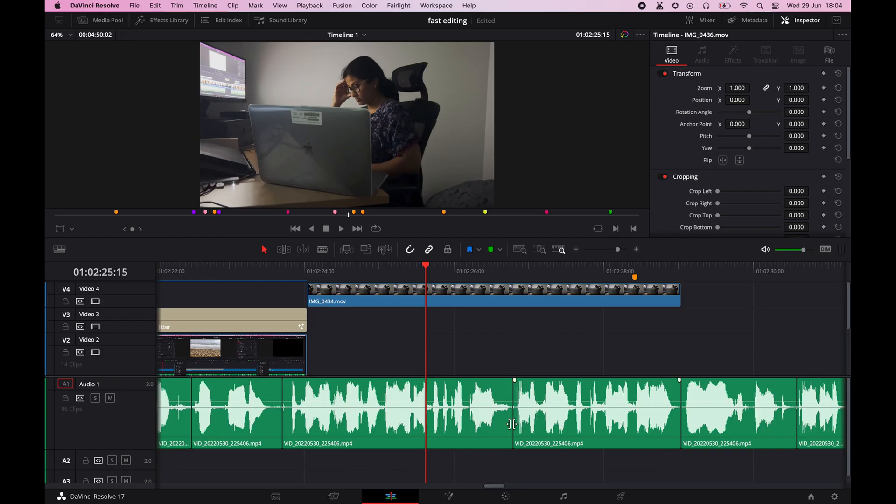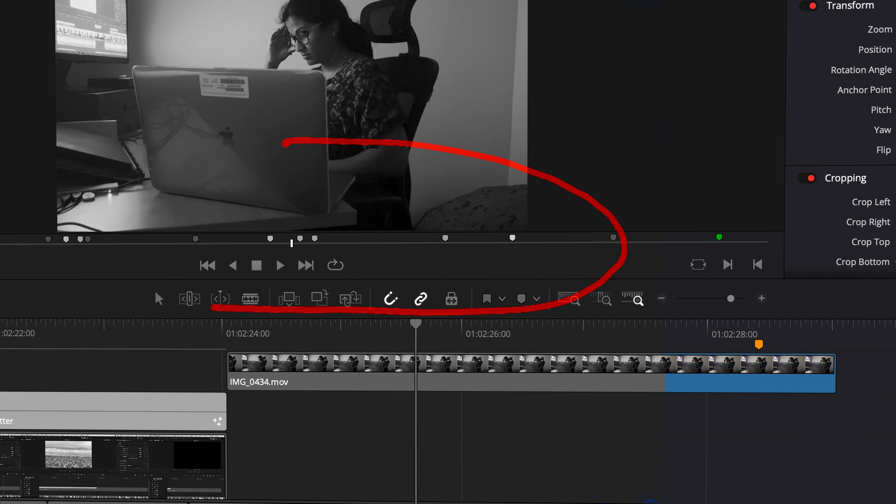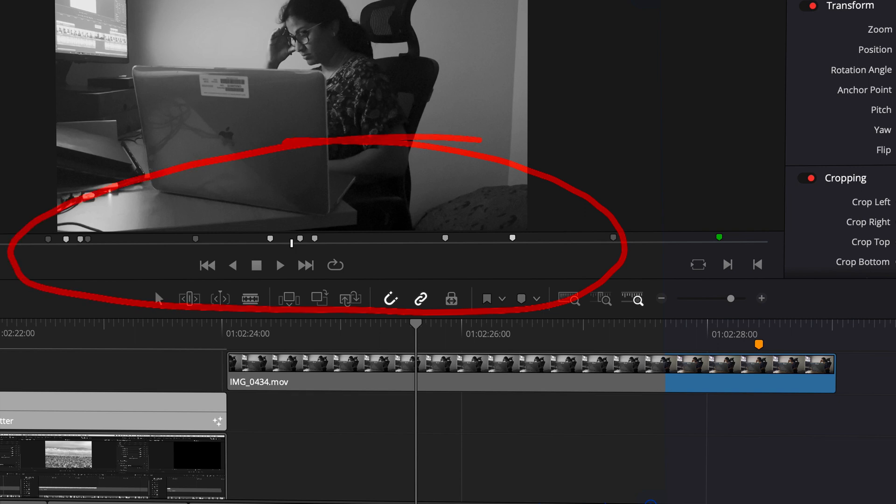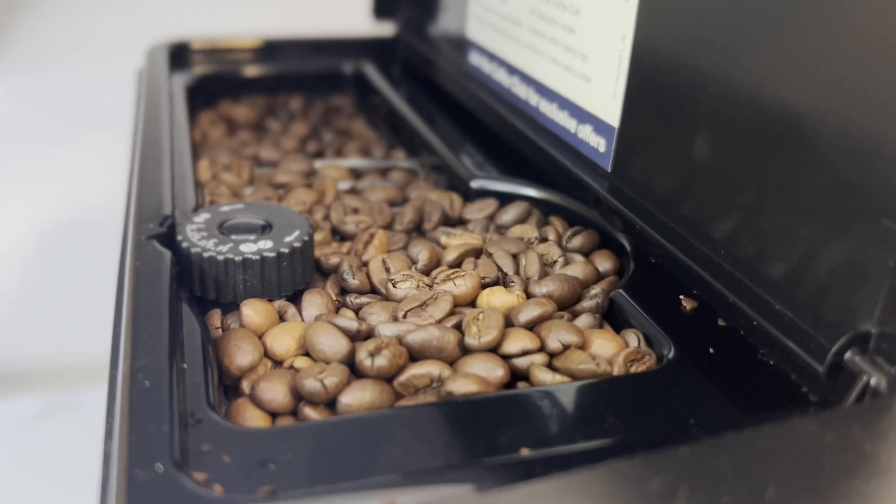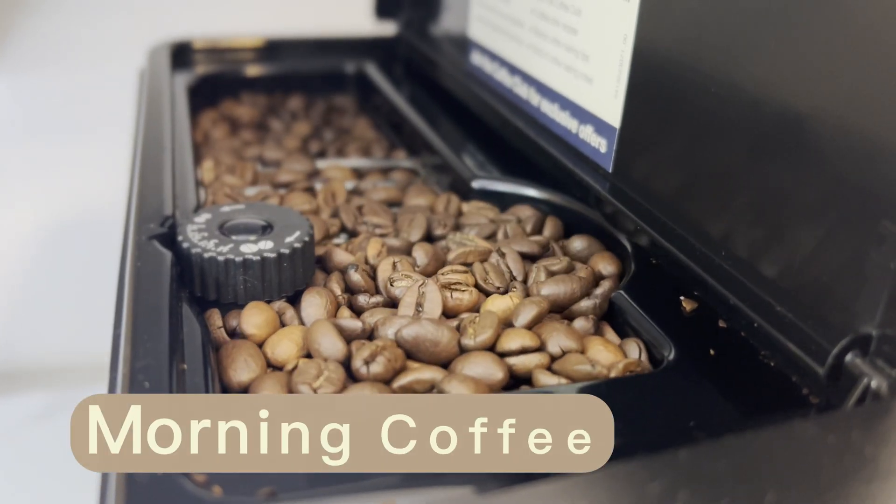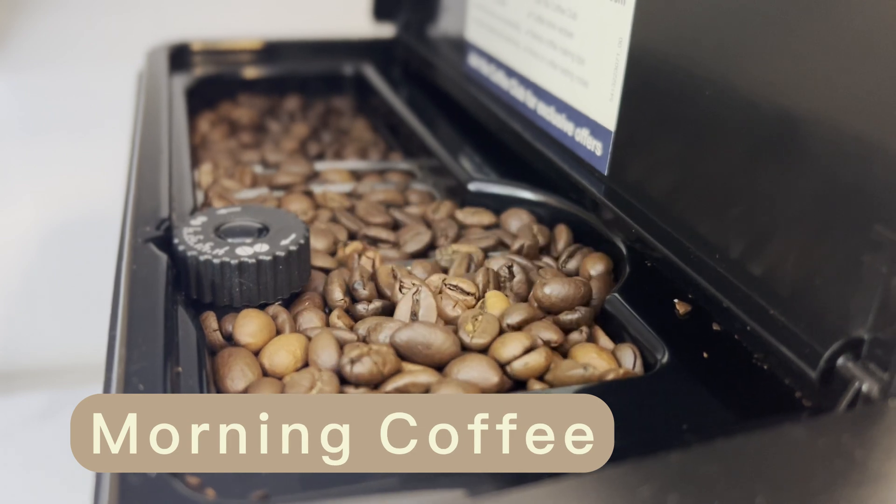Once you have reached the end, you will know how many blanks to fill. They could be b-rolls or stock videos or even text on screen.